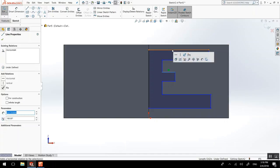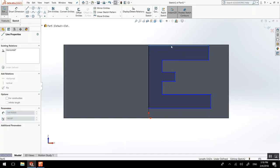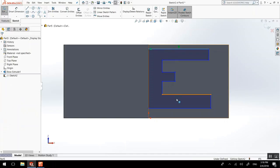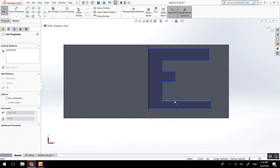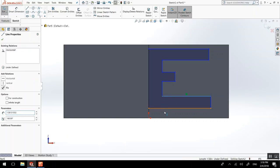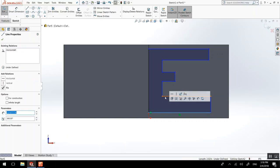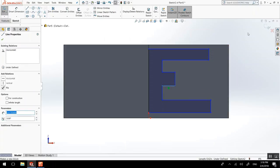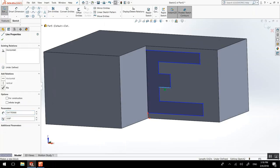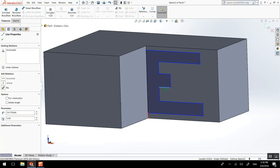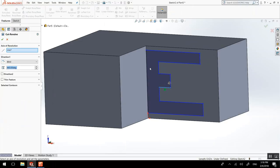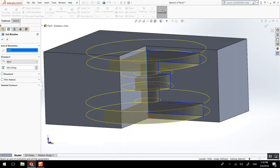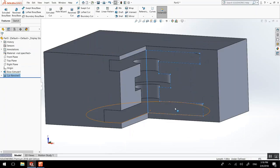Something like this. Here we go. And then we could go feature revolve cut. This will cut through this.